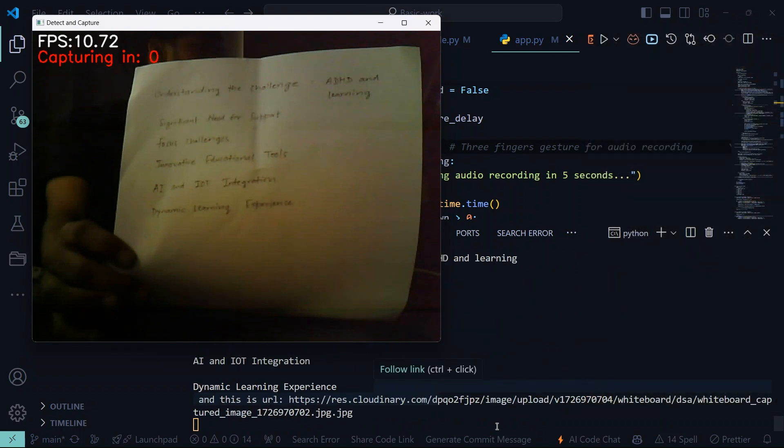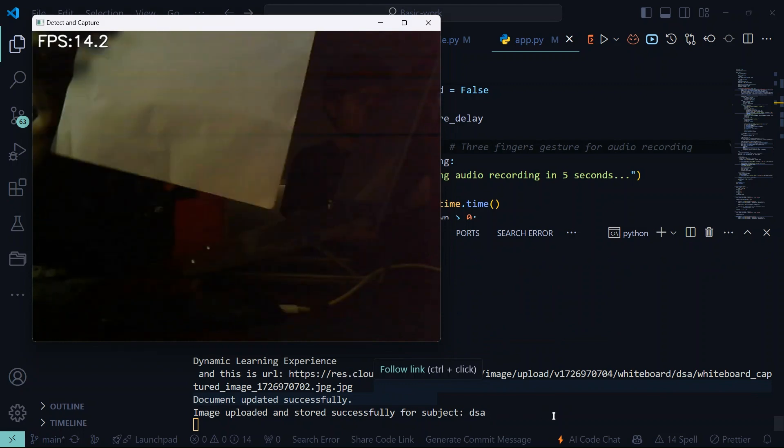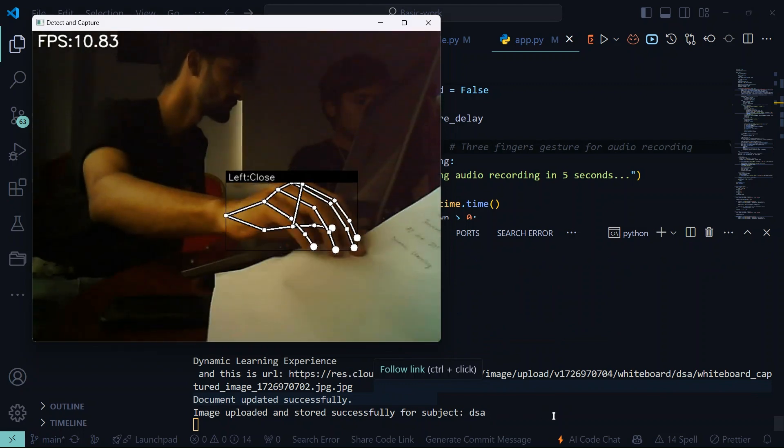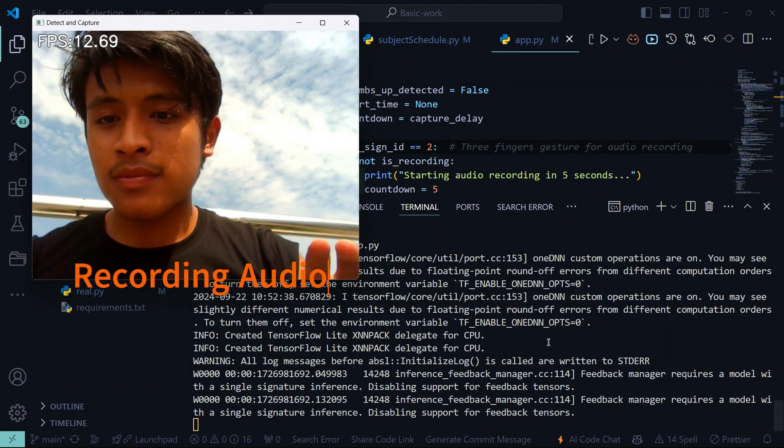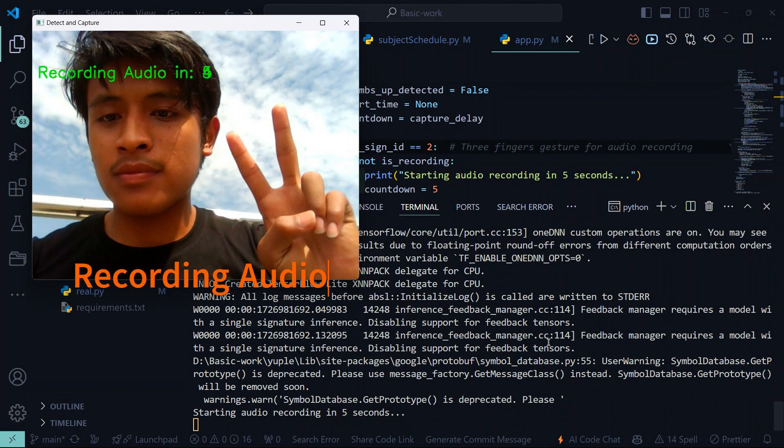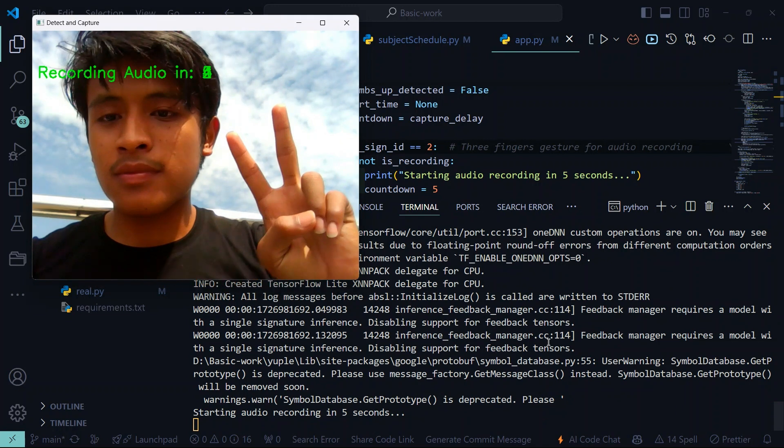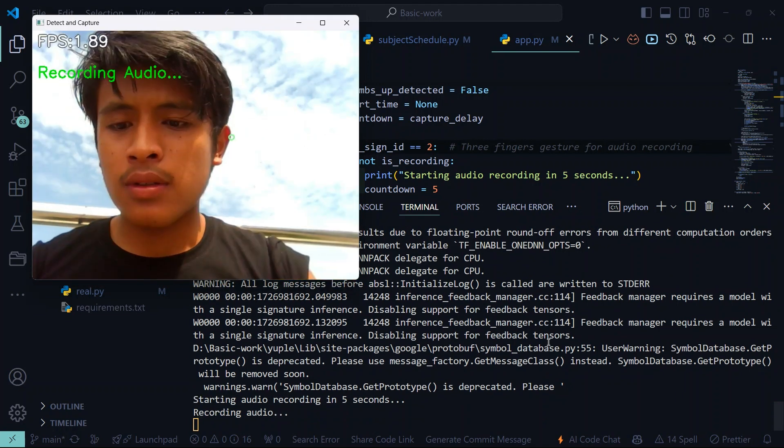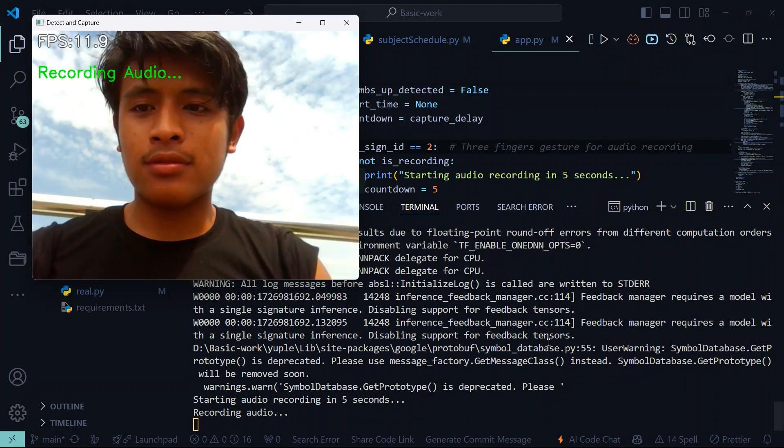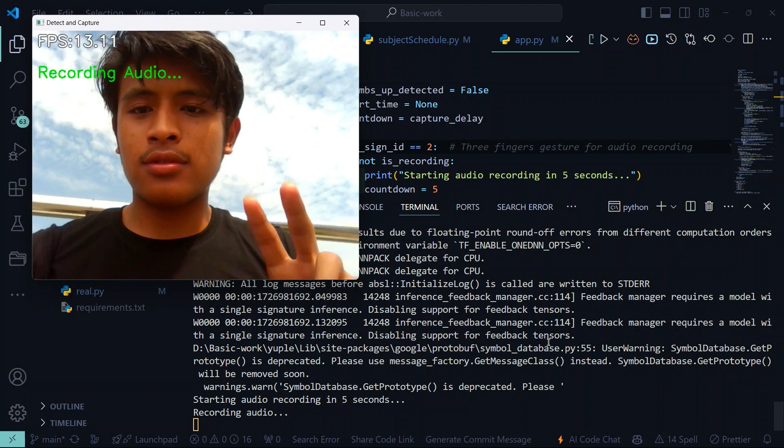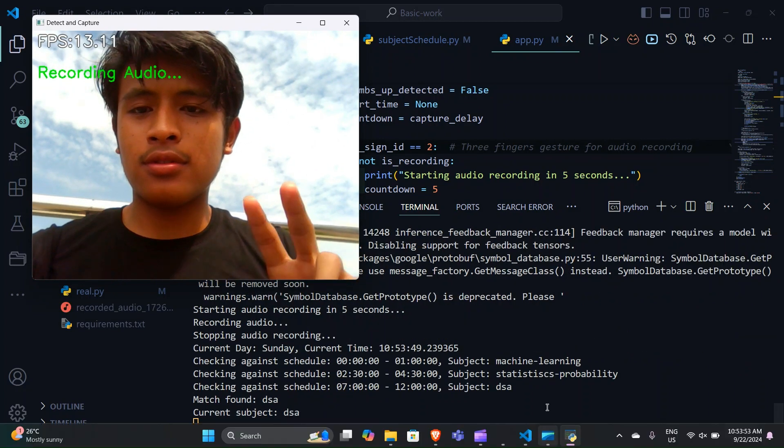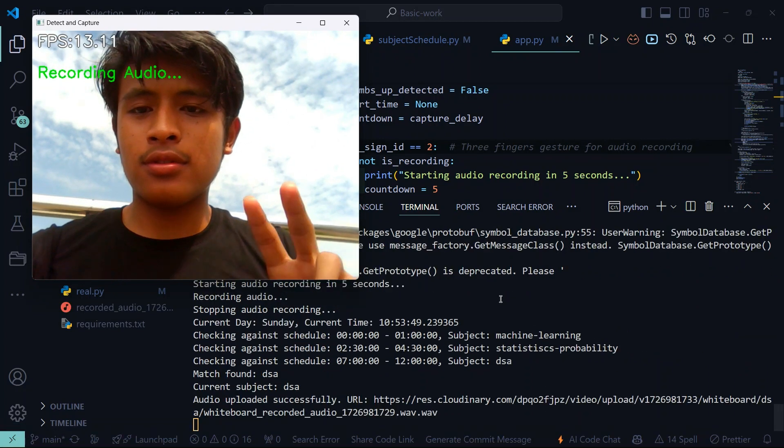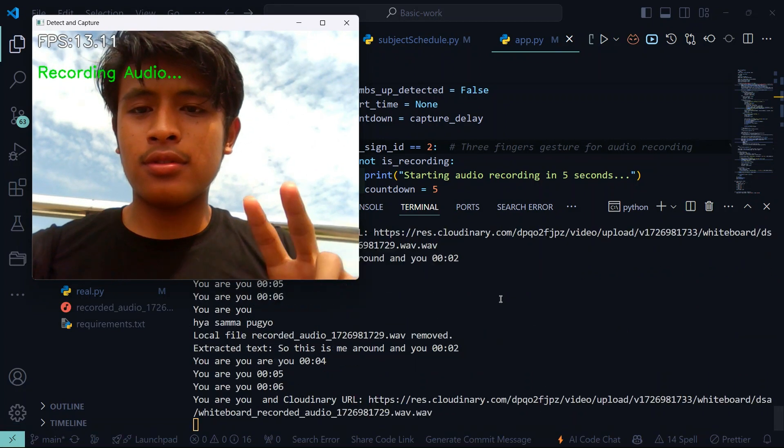You can see it at the terminal. If we show the peace sign, then it will record the audio, just like capturing image in five seconds. It will also do that.